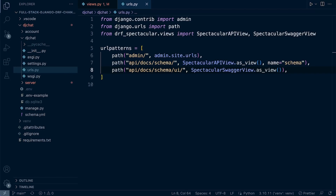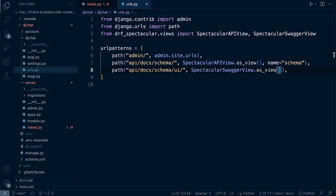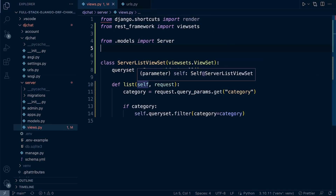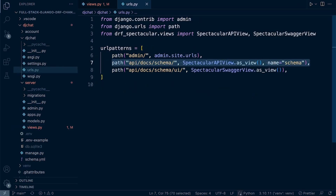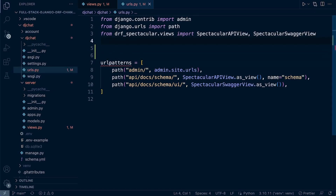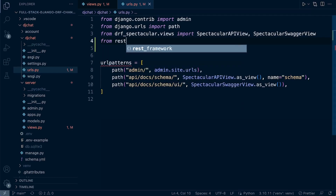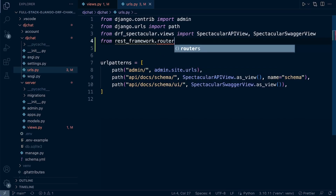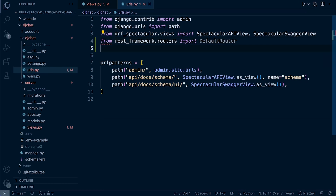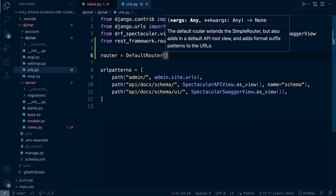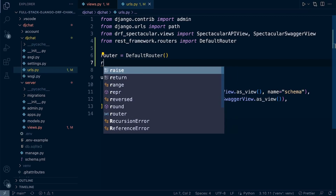Instead of manually creating endpoints, and because this view set might have multiple endpoint requirements, it's easier to automate the process of building endpoints using the router. Let's bring in everything we need: from rest_framework import routers, import DefaultRouter, and instantiate it — router = DefaultRouter(). Then we register the view, and the router will automatically generate the URL for this particular view set.